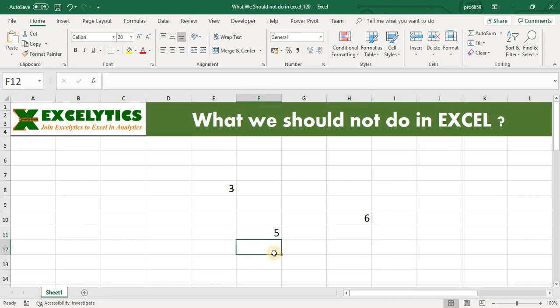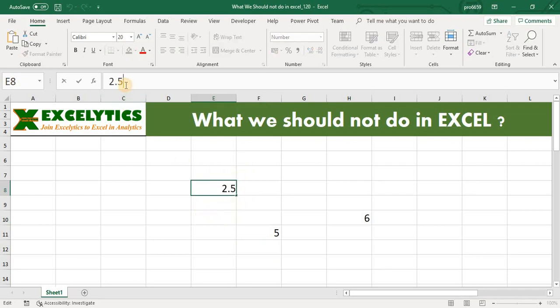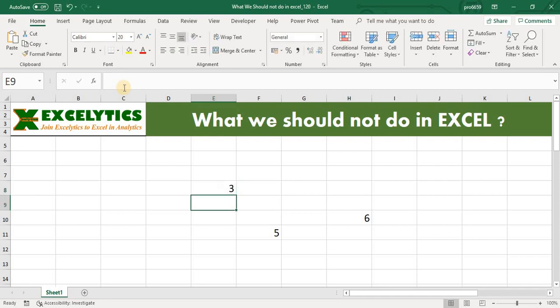So let us try to investigate and see the reason why we are getting this. If you go to cell E8 we can see number 3 here, but if you go to the formula bar it is 2.5. Why like this? When we apply number format with no decimal places, then 2.5 will show as 3. But actually it is not 3. So one of the most important things we always need to remember is that we should not trust the value we see in the cell — always look into the value in the formula bar.